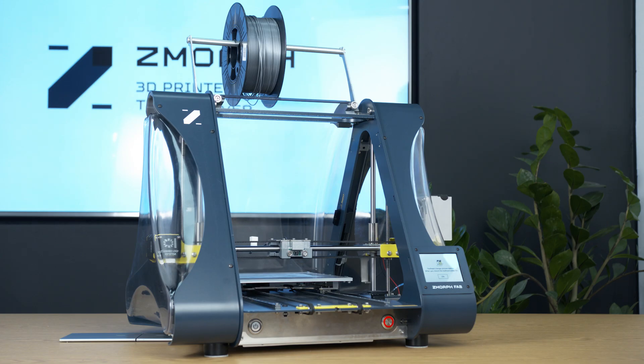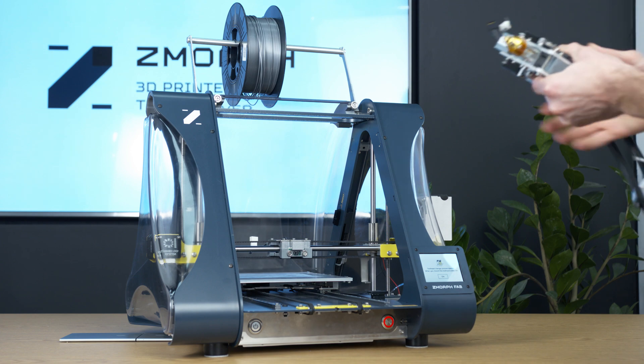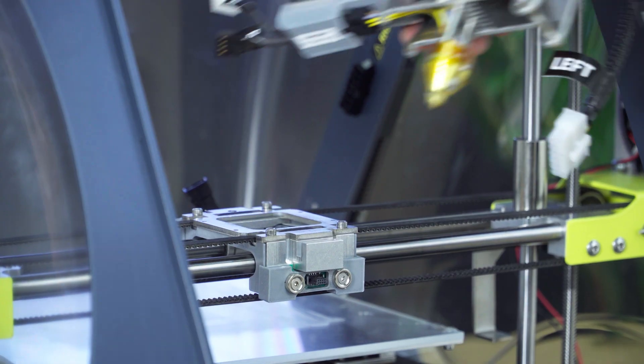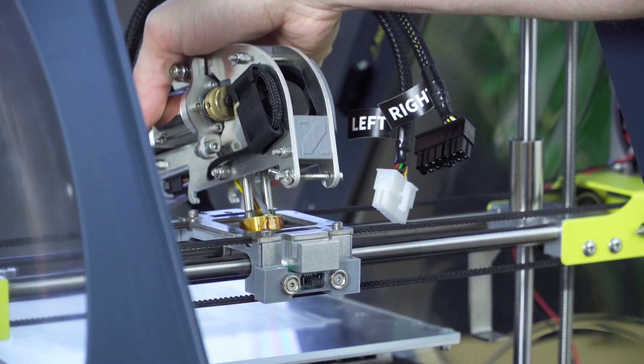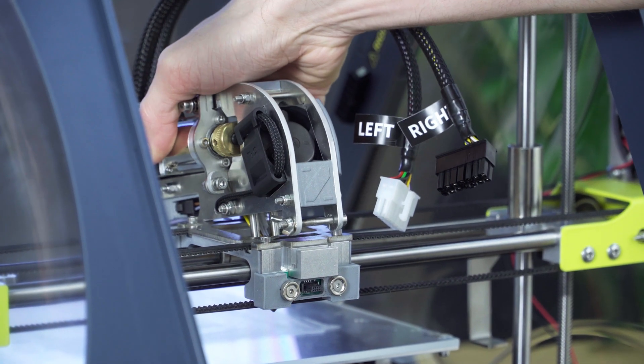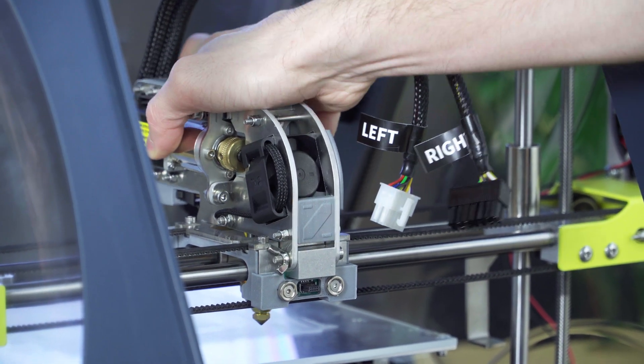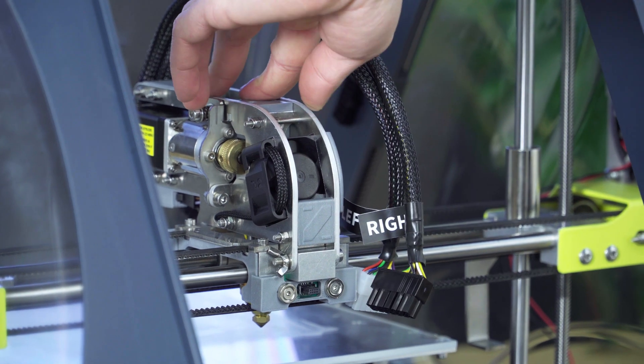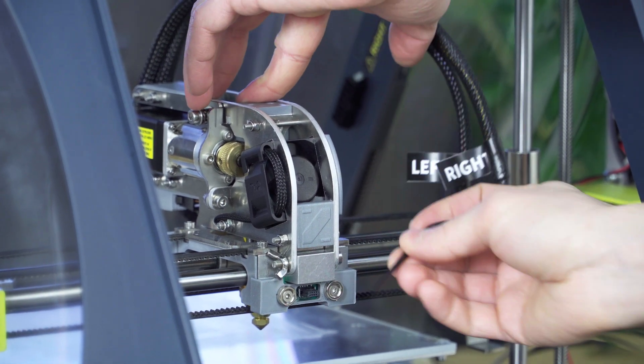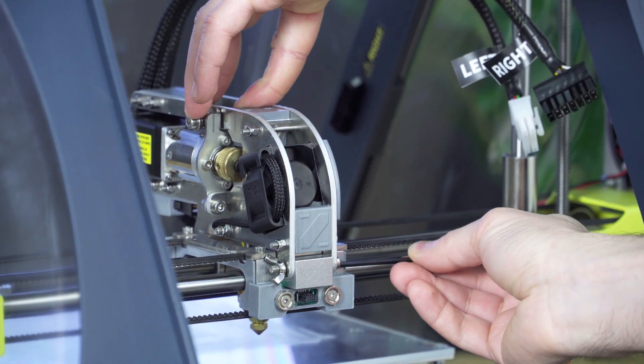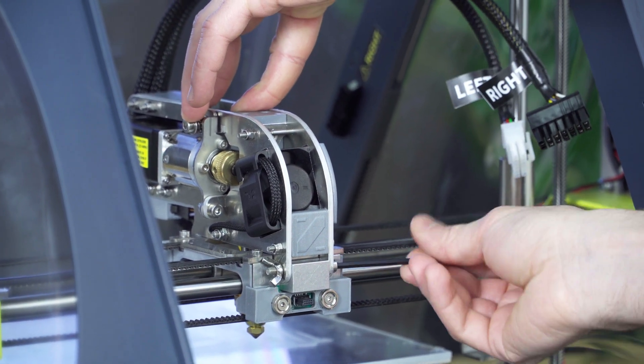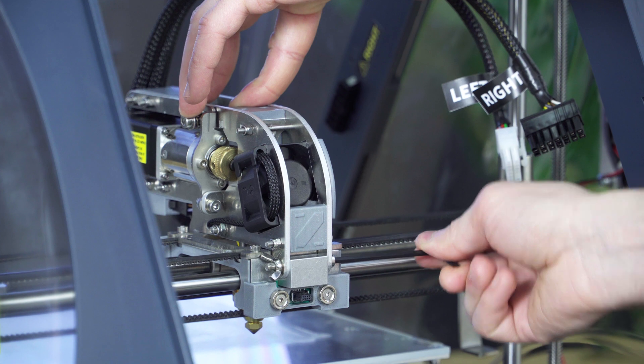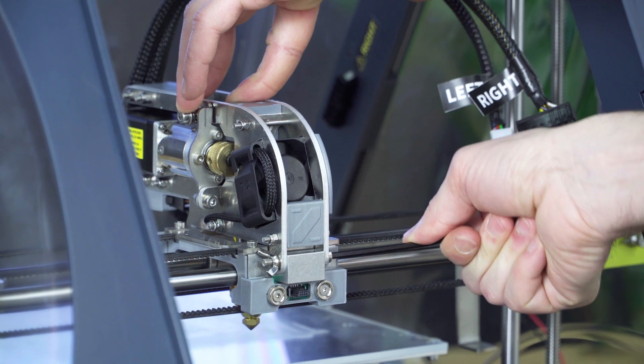Now we mount the second extruder, which is Dual Pro. We place it on the X-carriage and tighten the screw to the front.